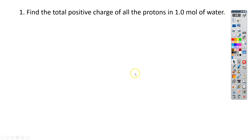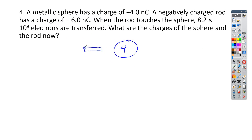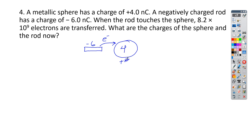Let's go ahead and take a look at the next one, which is number four. We have a sphere with a charge of 4 nanocoulombs, and we have a negatively charged rod with a charge of negative 6. When the rod touches the sphere, electrons are transferred from one to the other. So we're going to add electrons to the sphere and subtract electrons from the rod.